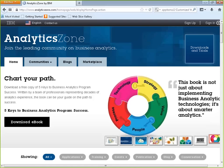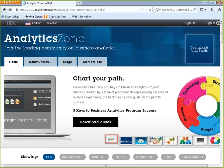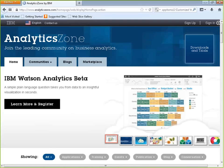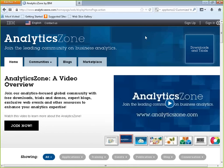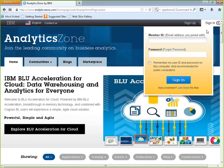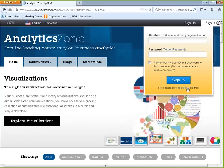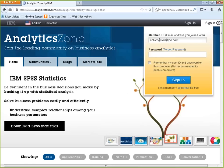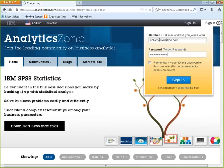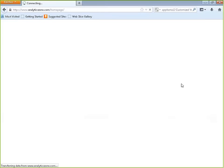Here's analyticszone.com. You have to register and sign in to download anything from this site. You can register by clicking the sign-in button and doing 'join now' — it's a free process. Once signed in, you can download things.